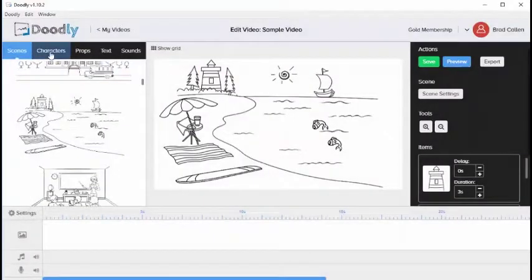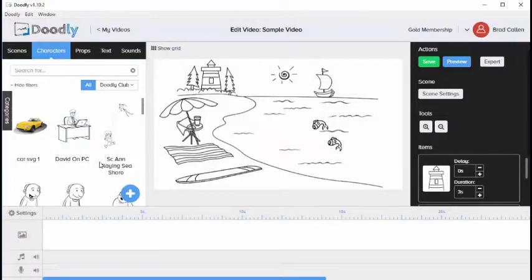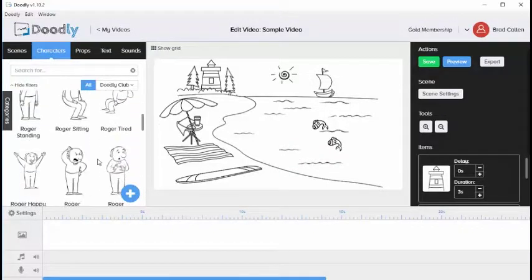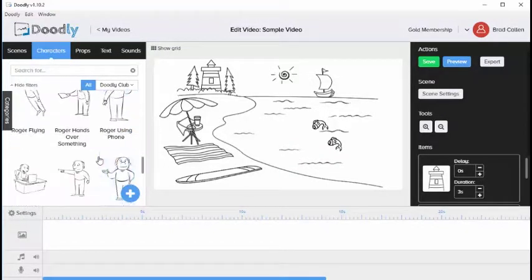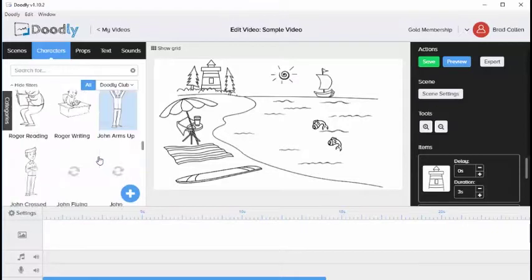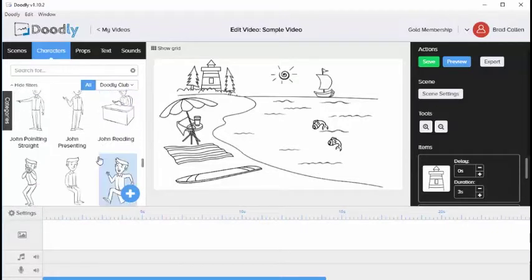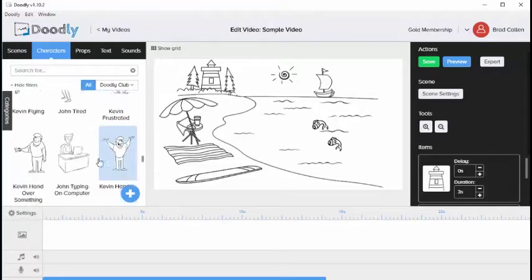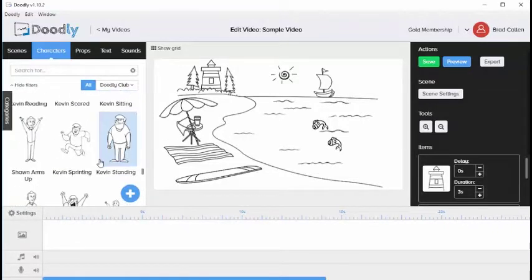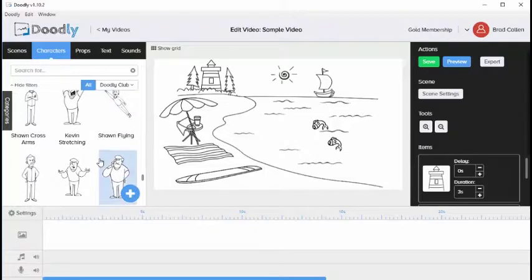The next tab is the characters tab. If you click that tab you're going to see all of the characters that have been added to your account. You can scroll down and notice as we scroll down more and more characters are populated onto the screen.